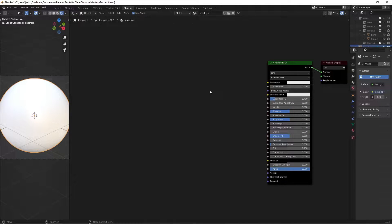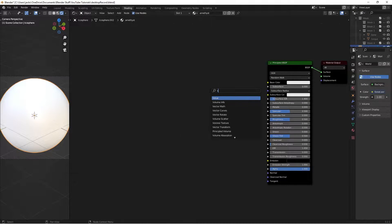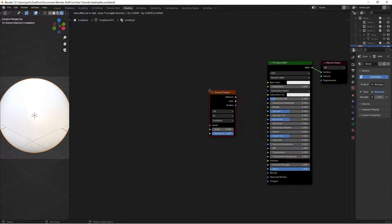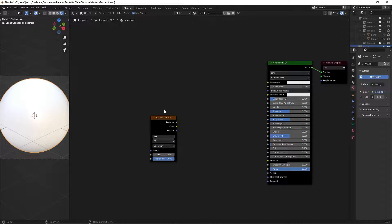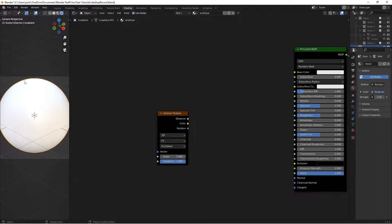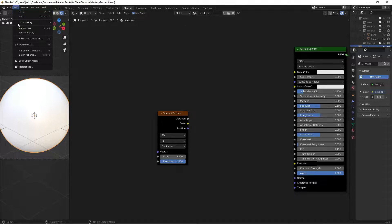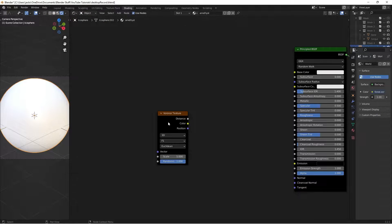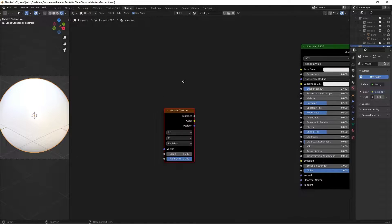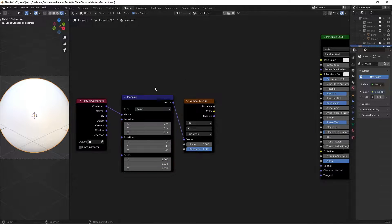To start this one out, we're going to hit Shift-A and search for a Voronoi texture. Then we're going to go to Edit Preferences and enable the Node Wrangler add-on. To do that, just edit preferences, search up Node Wrangler, and then hit the check mark. Then with the Voronoi selected, you're going to press Ctrl-T.